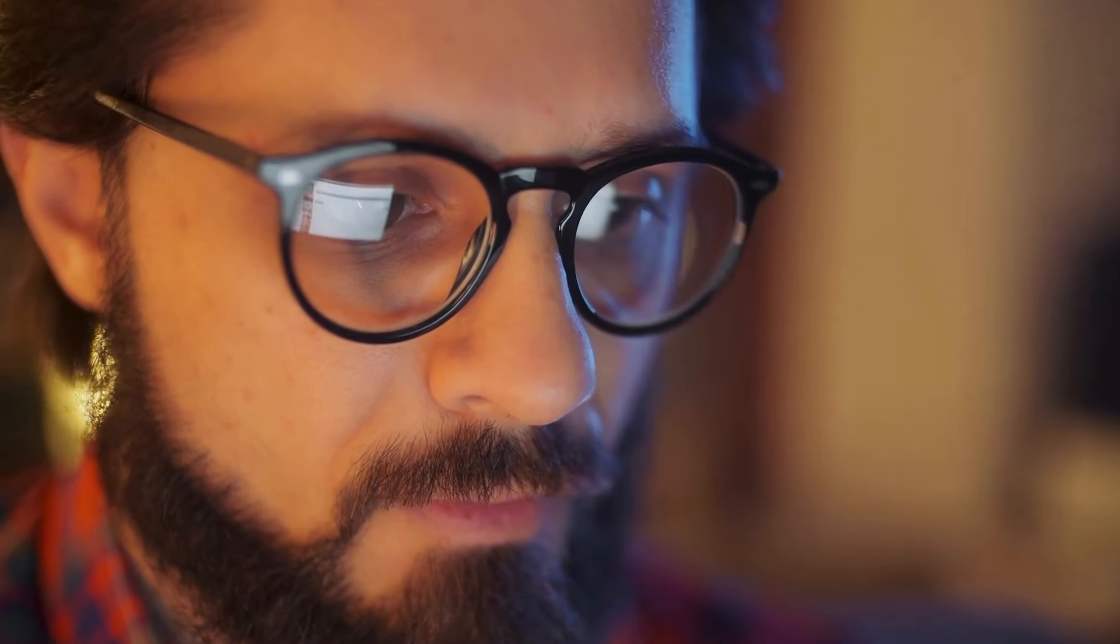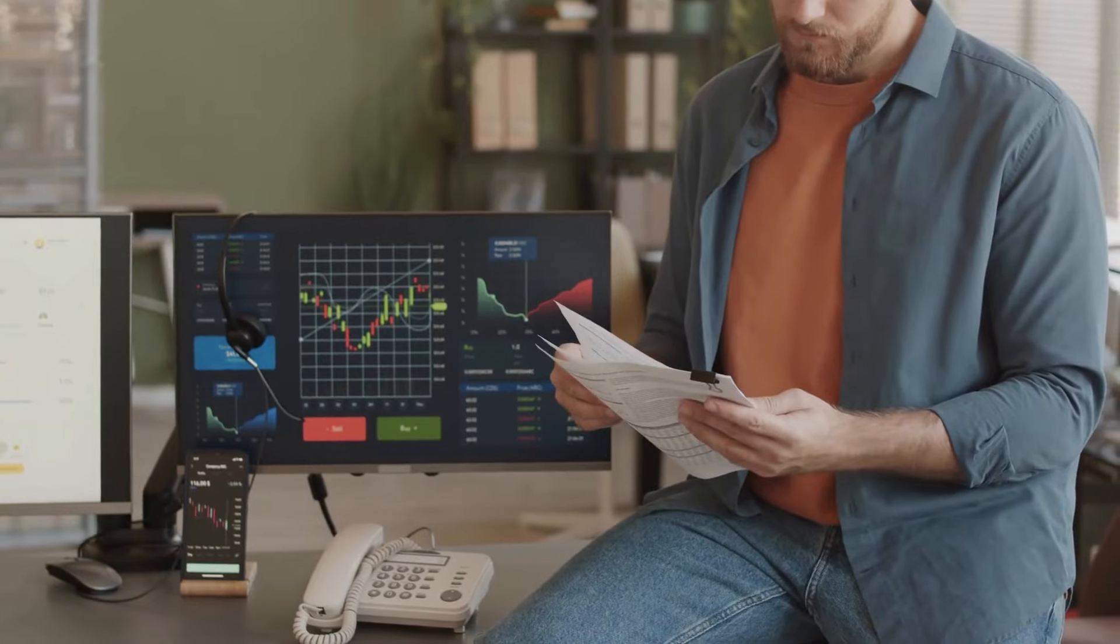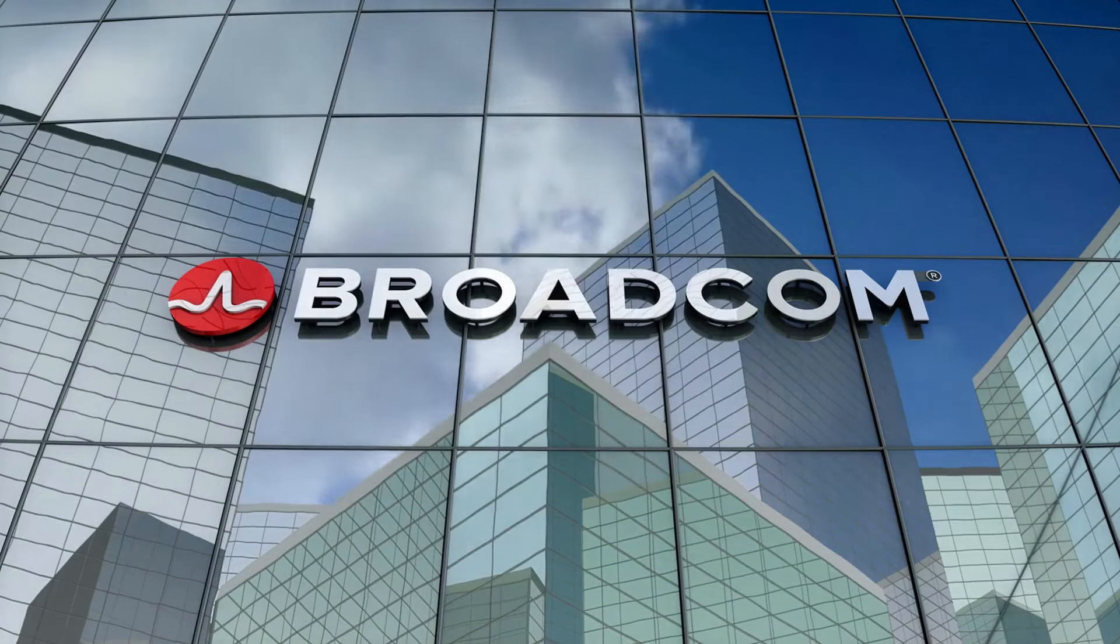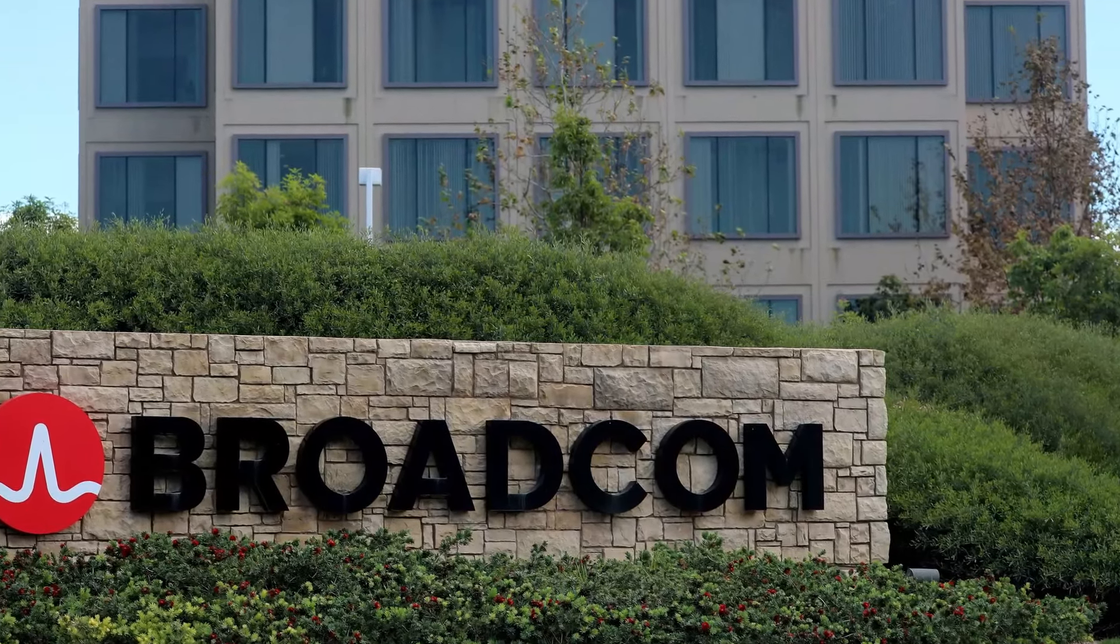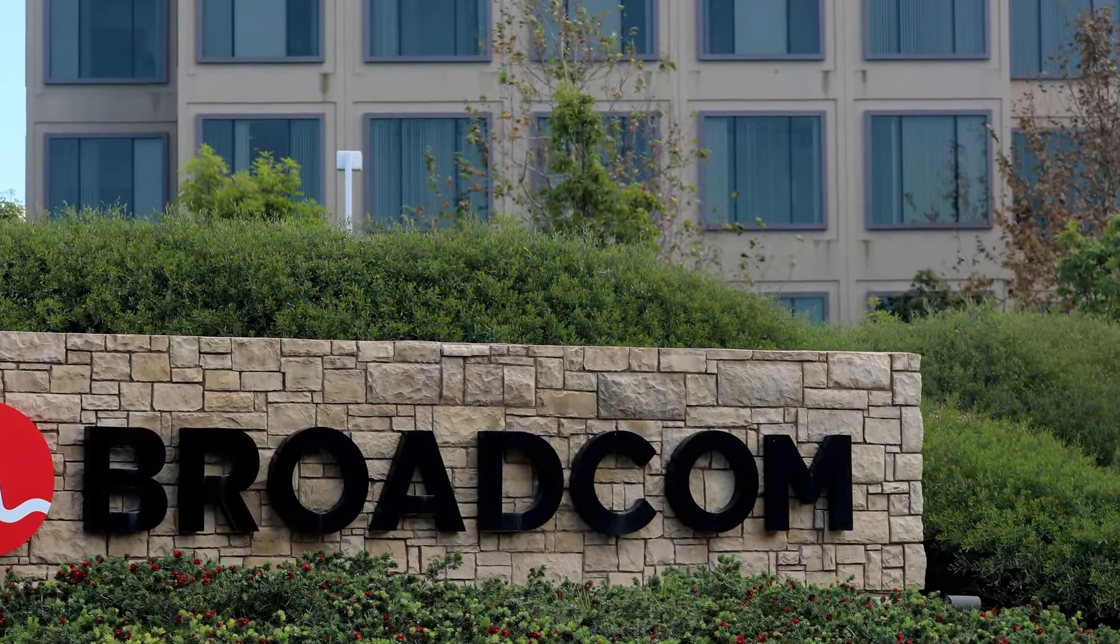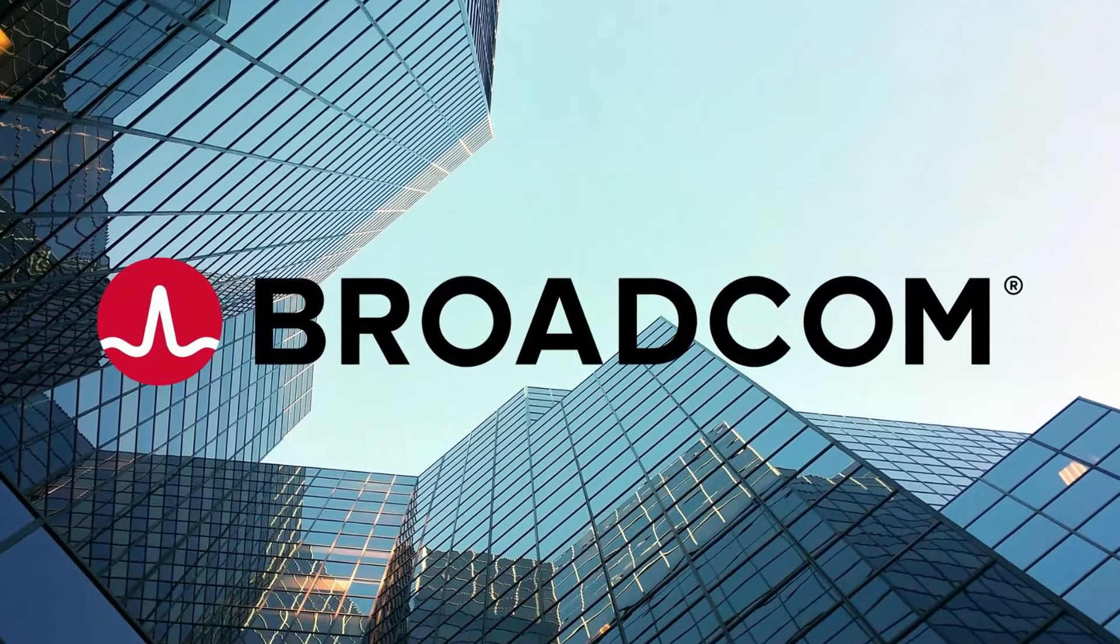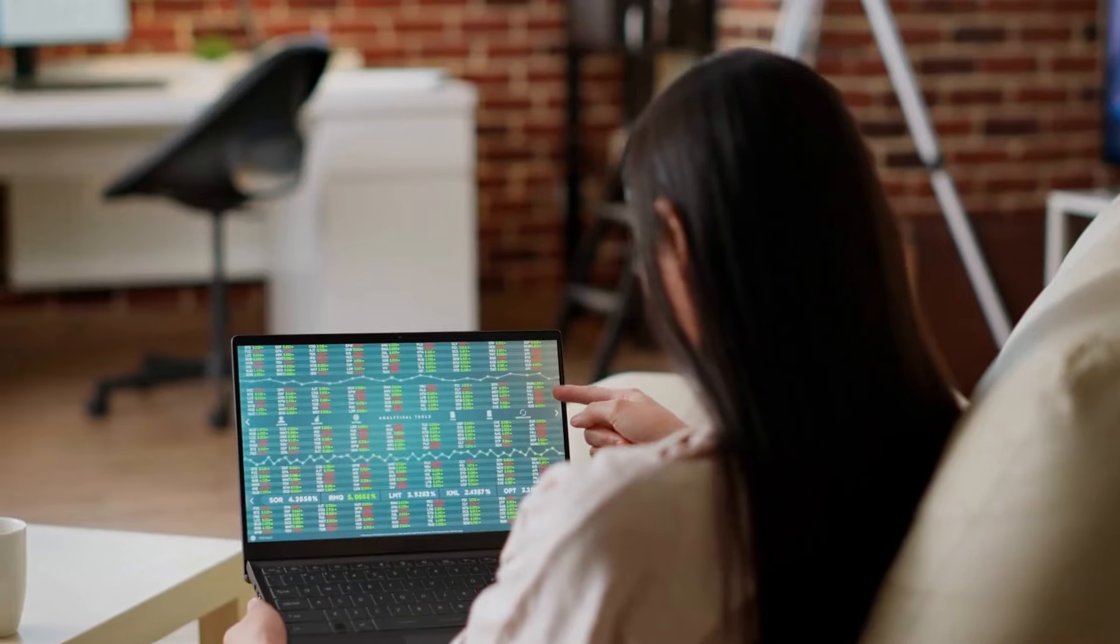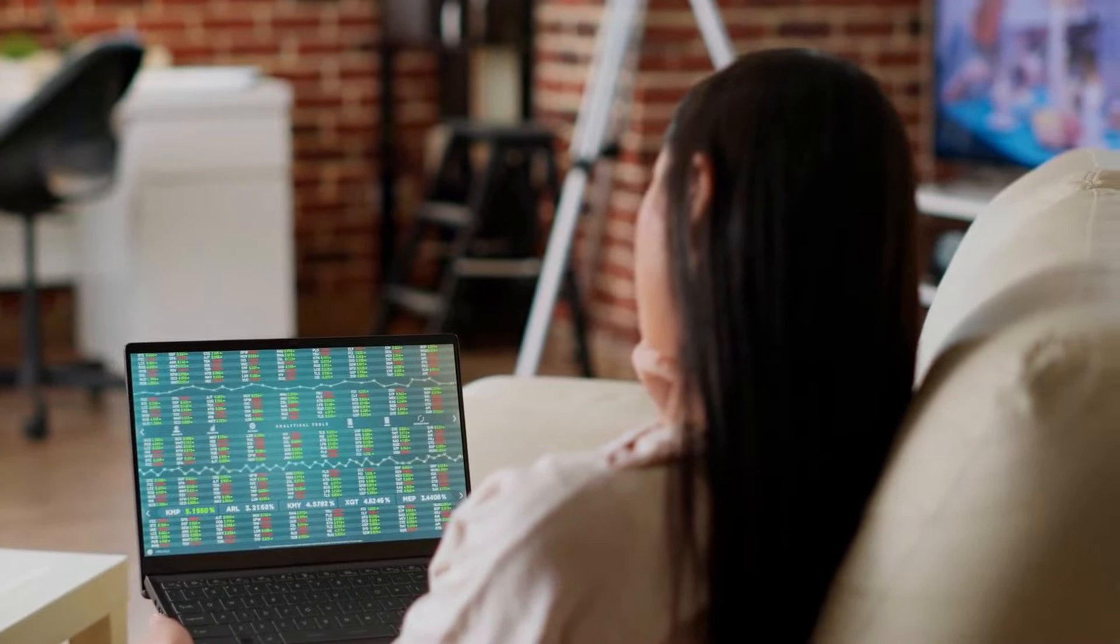We're considering investing in two more stocks, Broadcom and Cloudflare. However, we still need to do more research. We'll let you know if we decide to buy them. Now, let's go through the reasons these stocks are on our radar and what potential they hold. Let's start with Broadcom. This tech giant has grabbed our attention with its strong performance and impressive growth. Broadcom is continuously pushing the boundaries in its industry, making it an exciting prospect. Here's why we're seriously considering adding Broadcom to our investment portfolio.